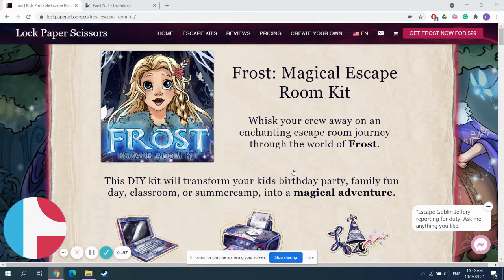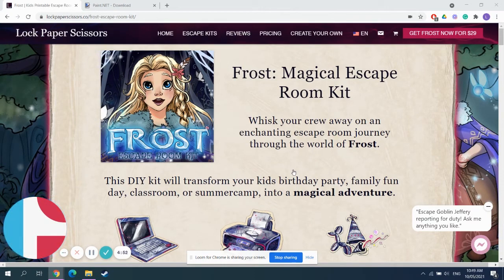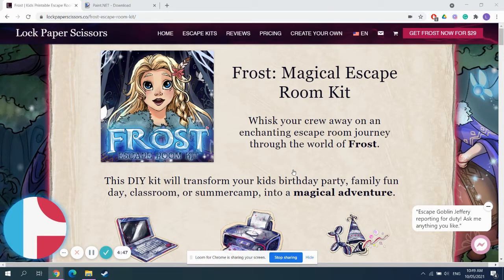So, you fancy yourself to be a little bit of a game designer, do you? Well, good on you! Our kits make it super simple to edit your game or just create a whole new escape room experience. Let me walk you through it.